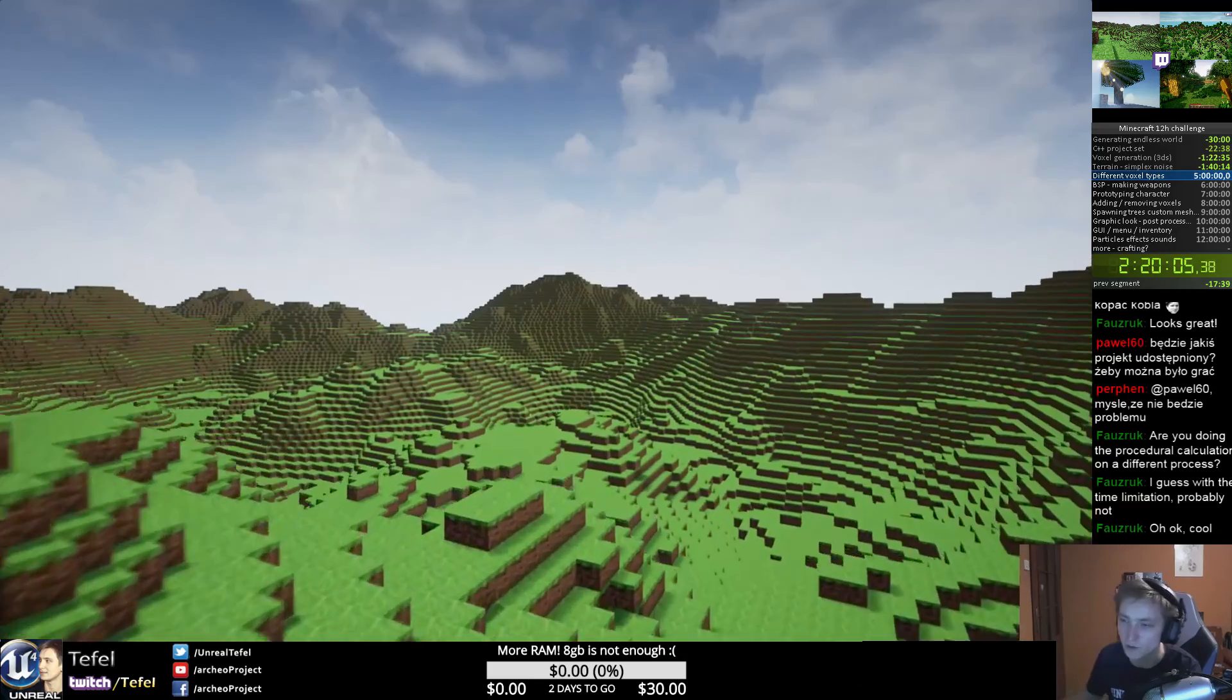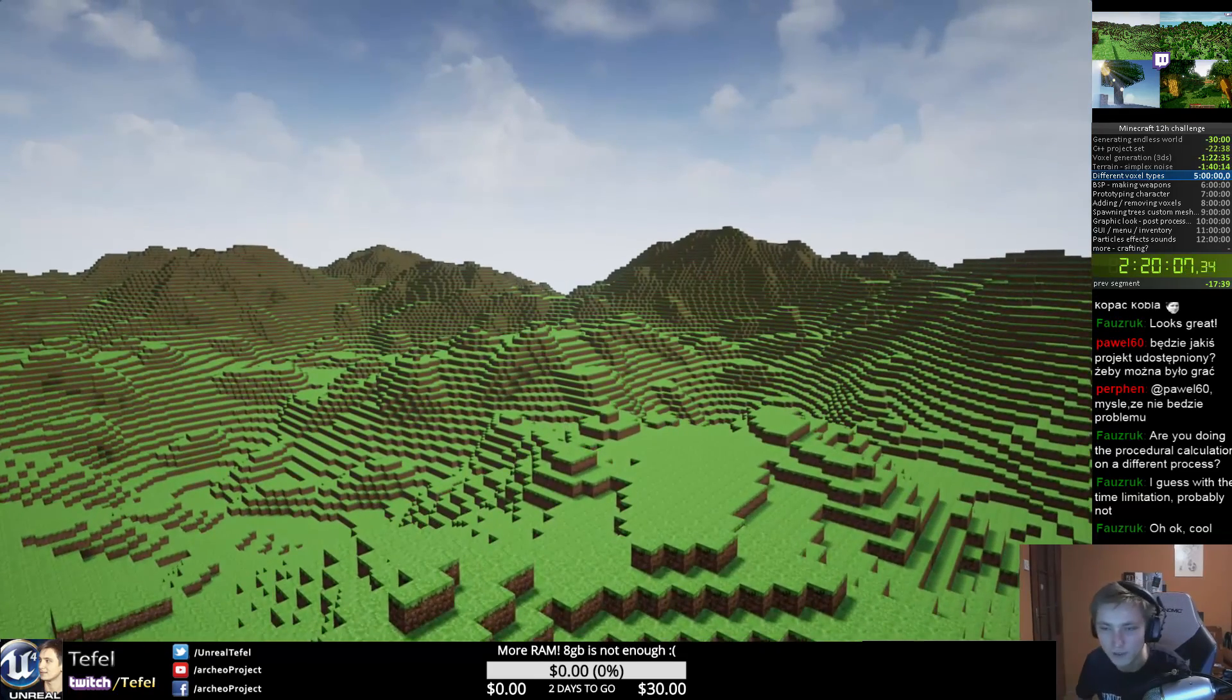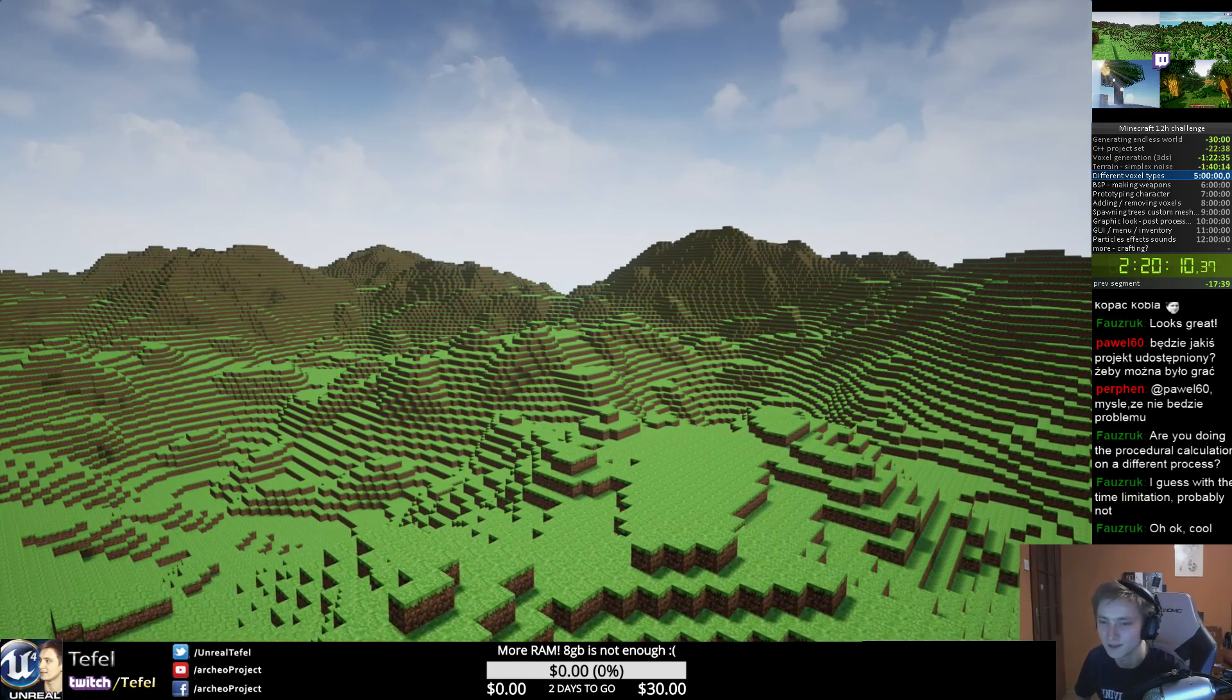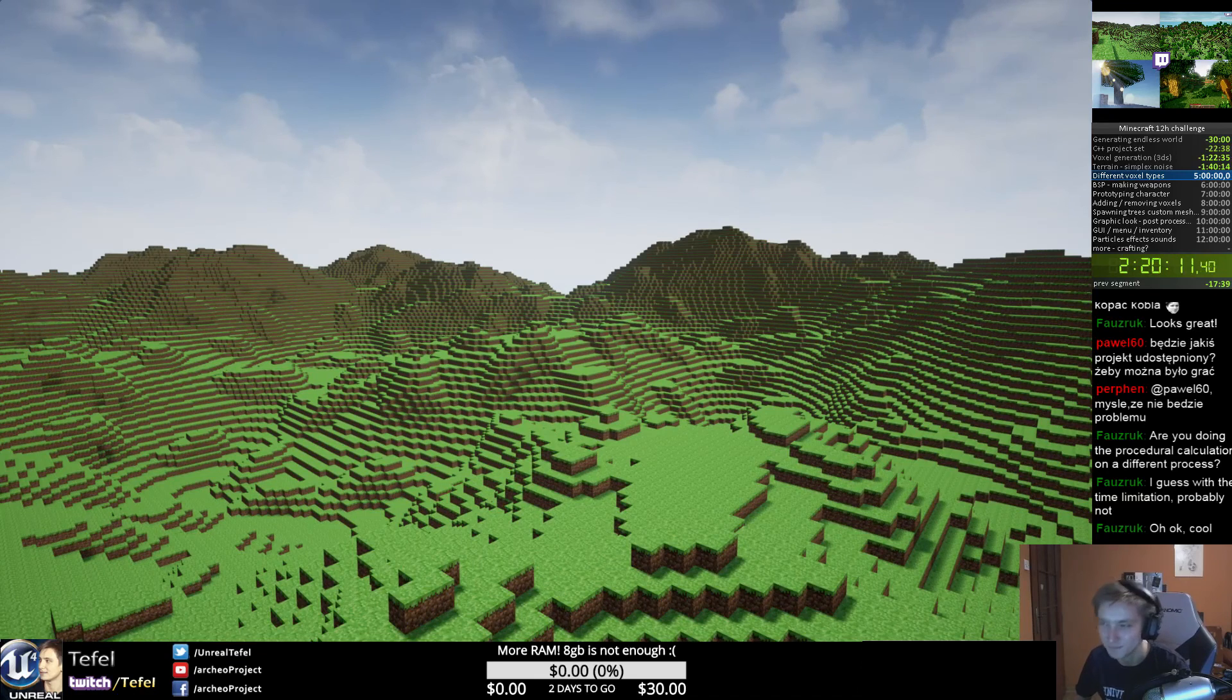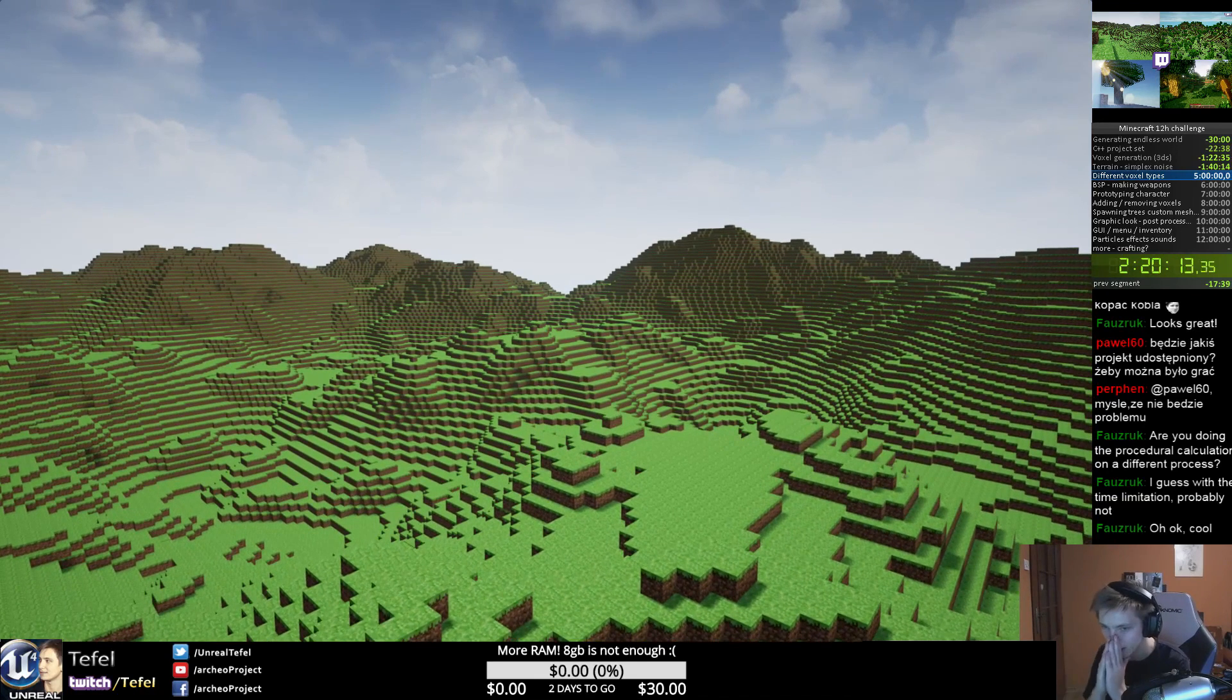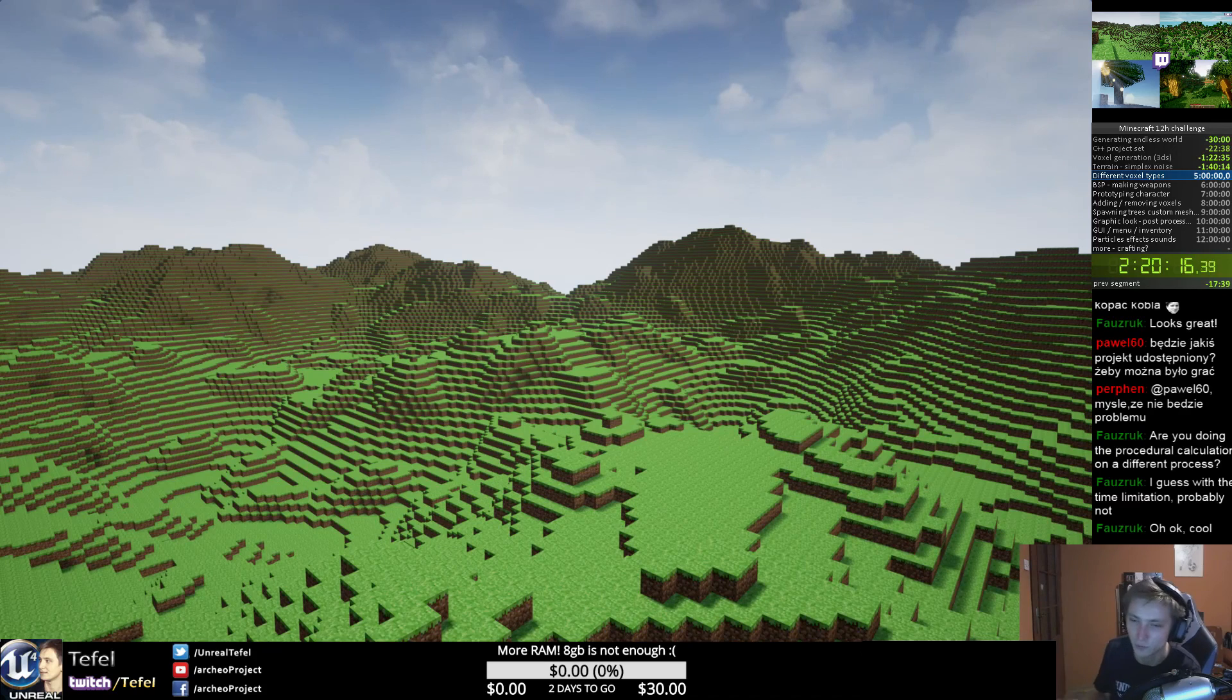Because we are using only one material and one type of voxel, but we want more types of voxels, not only this one. I need a five minute break and we will continue.